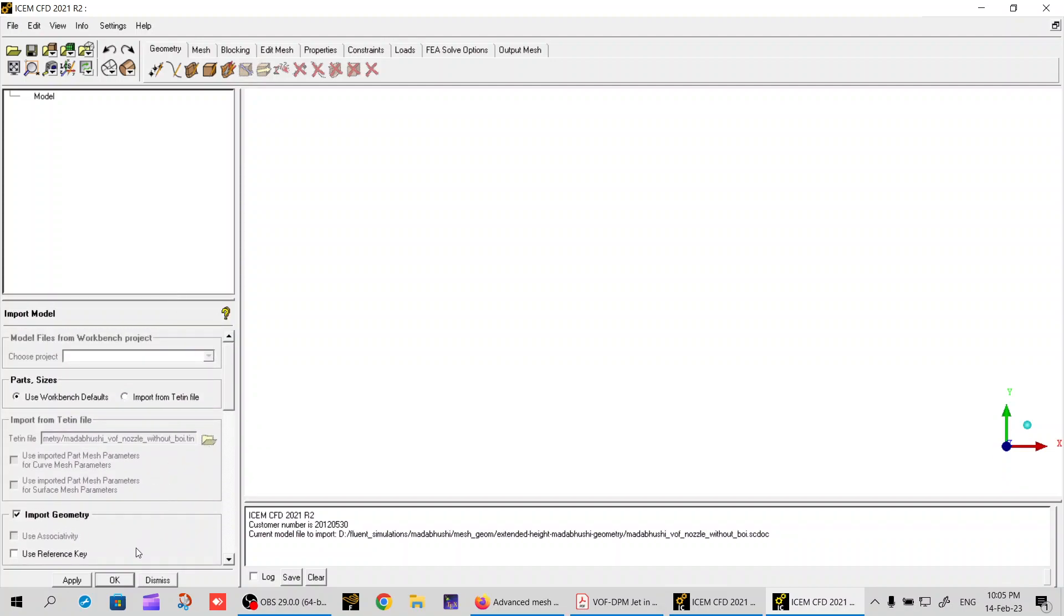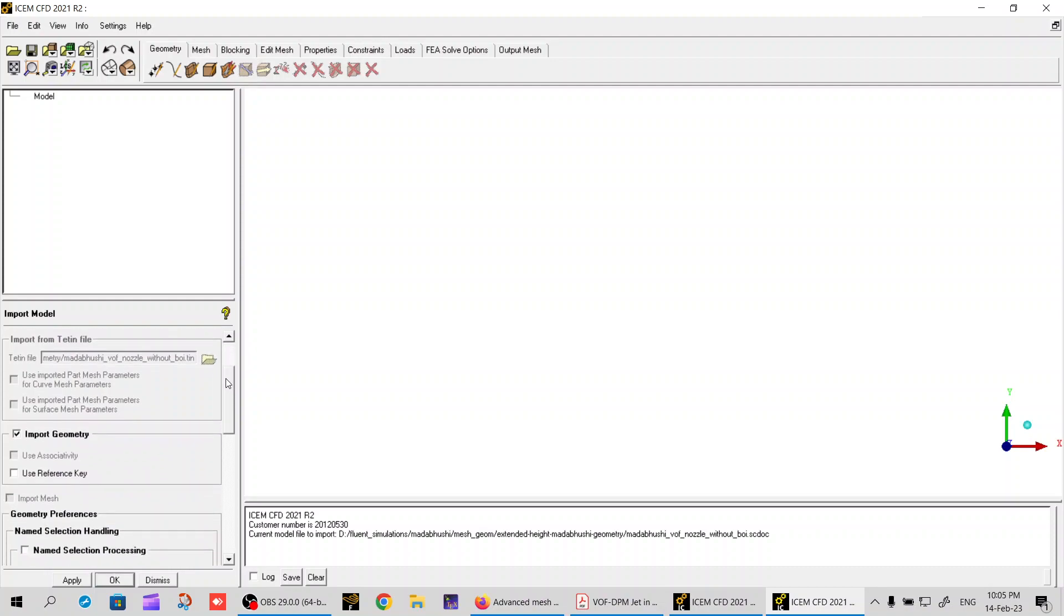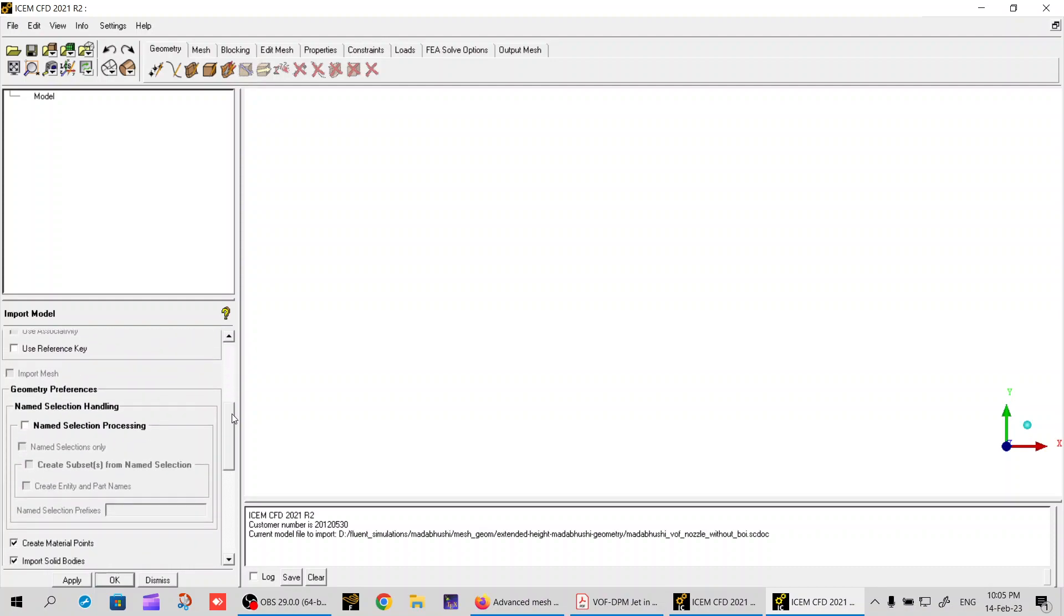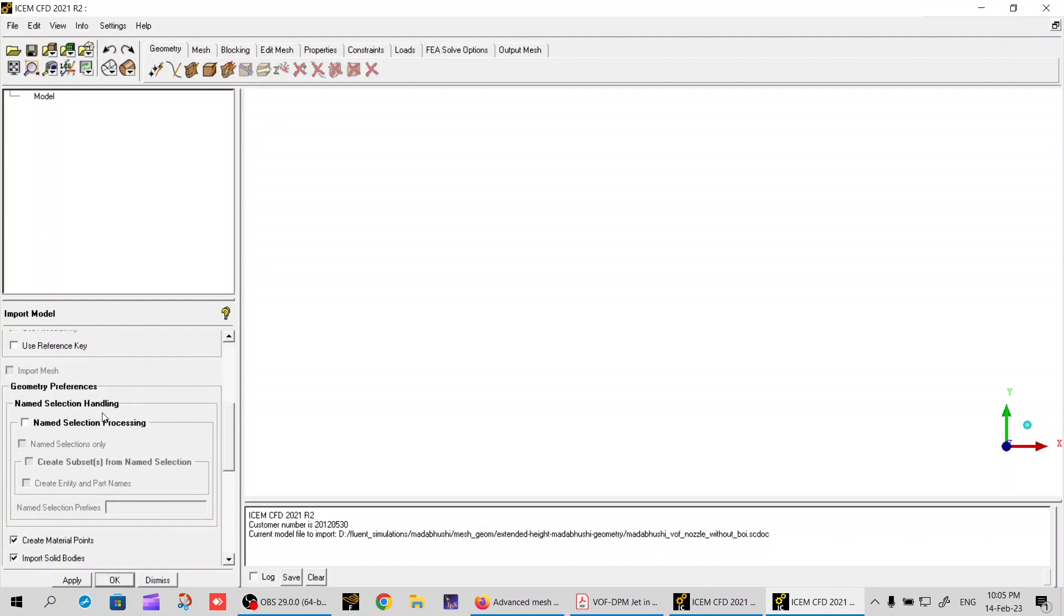I have version 2021 R2. I'll go to this name selection handling option. By default in last versions it was simply ticked, but in this case it is not selected, so it will not import the names. I click over this.